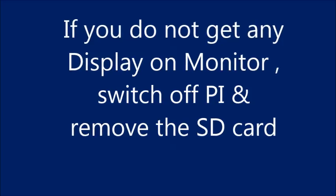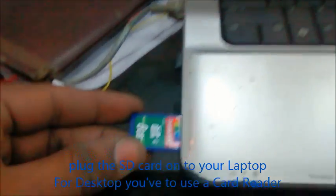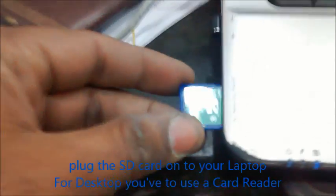Remove the SD card and plug into your laptop. Inside the SD card you can find a file named config.txt.